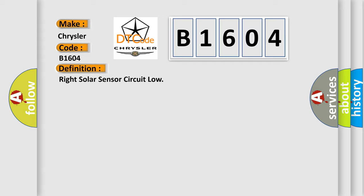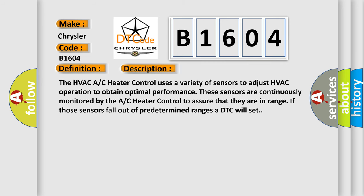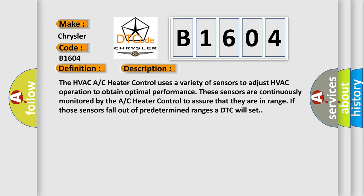And now this is a short description of this DTC code. The HVAC AC heater control uses a variety of sensors to adjust HVAC operation to obtain optimal performance. These sensors are continuously monitored by the AC heater control to assure that they are in range. If those sensors fall out of predetermined ranges, a DTC will set.